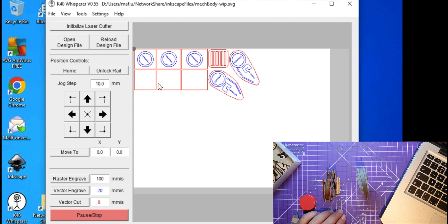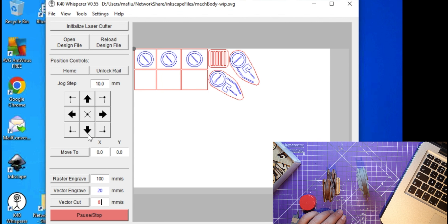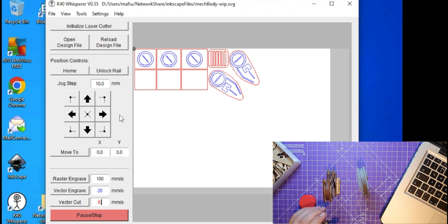I've opened K40 Whisperer and I have loaded in that file that I just showed you straight out of Inkscape. So I'll start the laser cutter off in a second, but what I have to do first - I do initialize laser cutter.